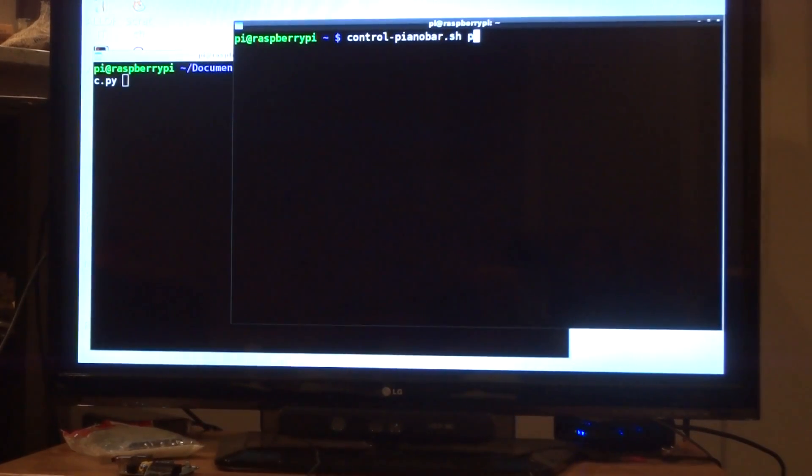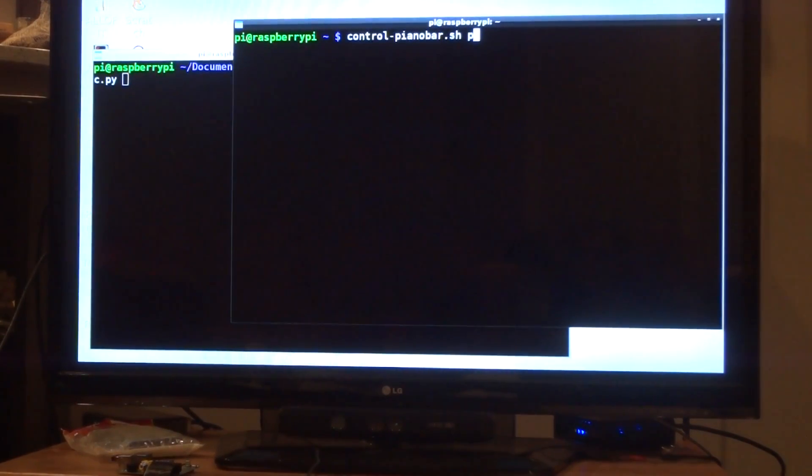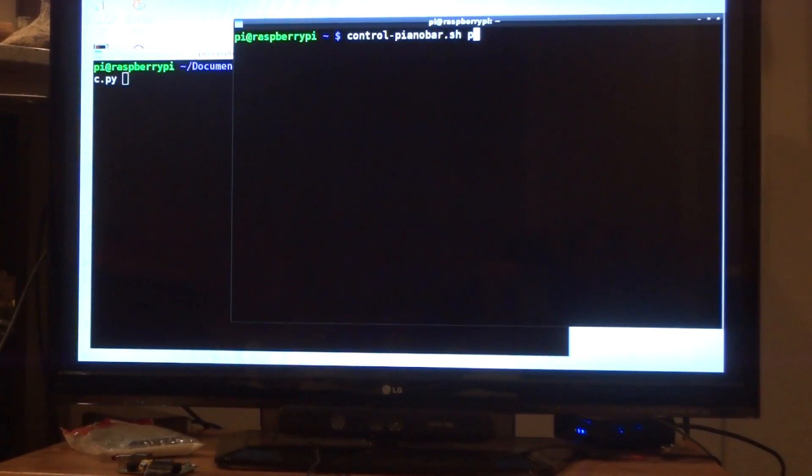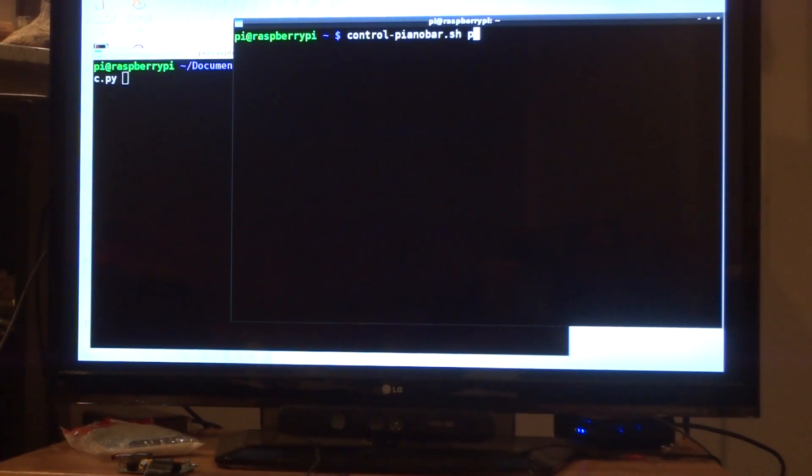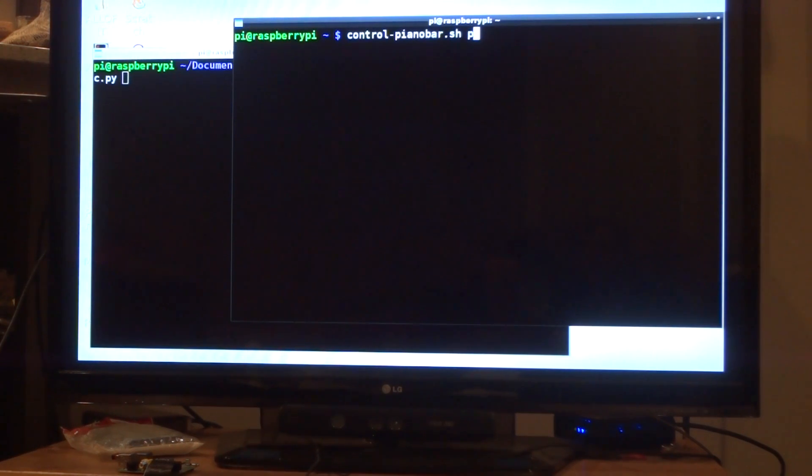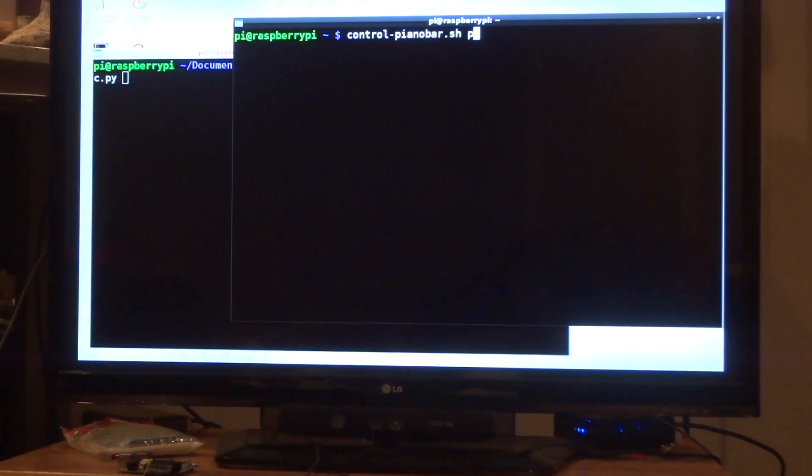So this is just a quick demo of my EEG-controlled music player. We're using a variant of the controlled piano bar scripts, or piano bar, that I've got right up here.